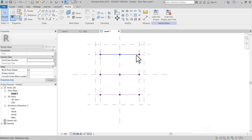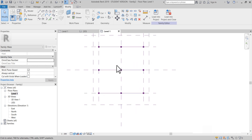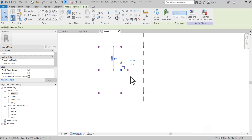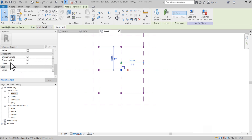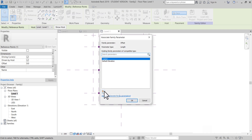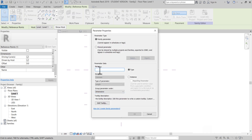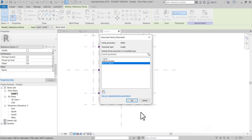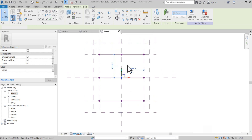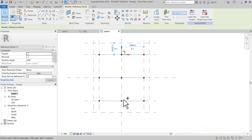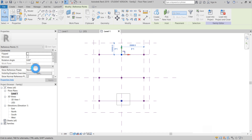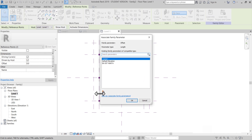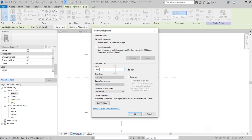Şimdi yapmamız gereken şey noktalarımıza bir parametre belirlemek olur. Mesela ortadaki nokta en üst noktamız olsun. Offset değeri var, Double Dimension'da. Buradan yeni bir parametre belirleyeceğiz. Bu parametre en üst noktamız olsun — 'Üst Nokta'. Şu iki nokta da bizim en alt noktamız olsun — 'En Alt Nokta'.